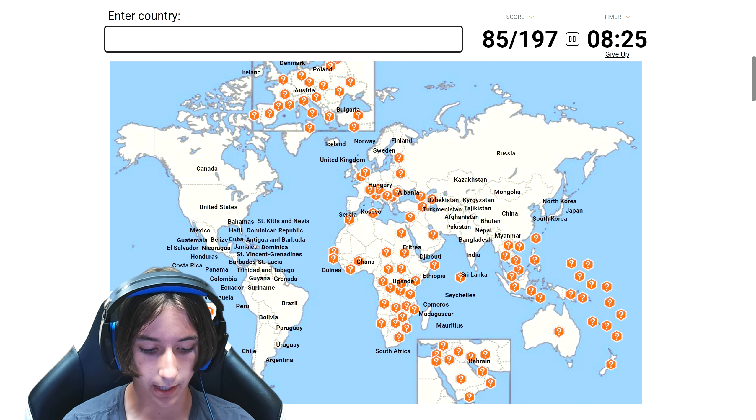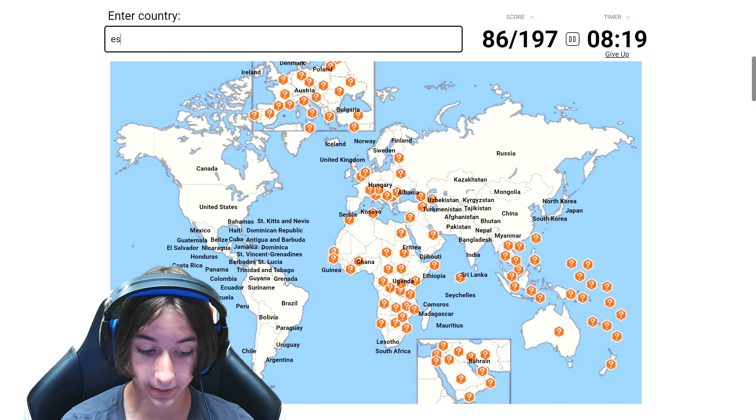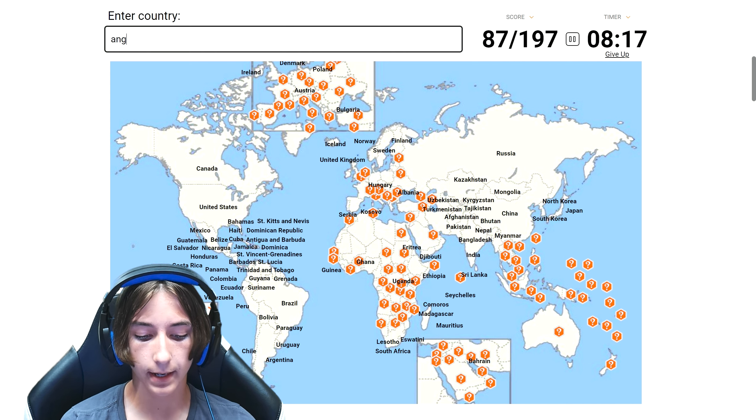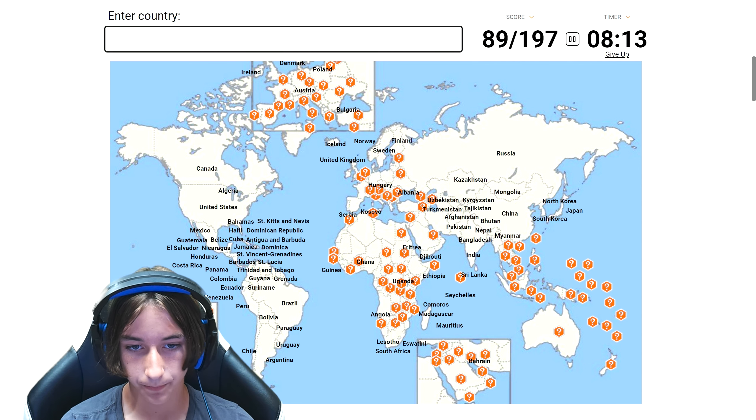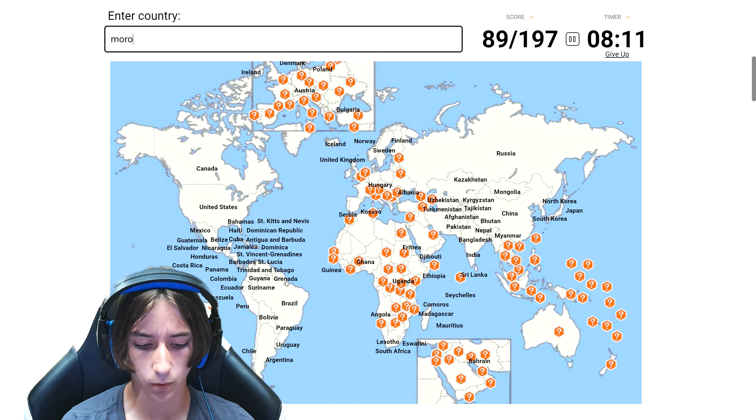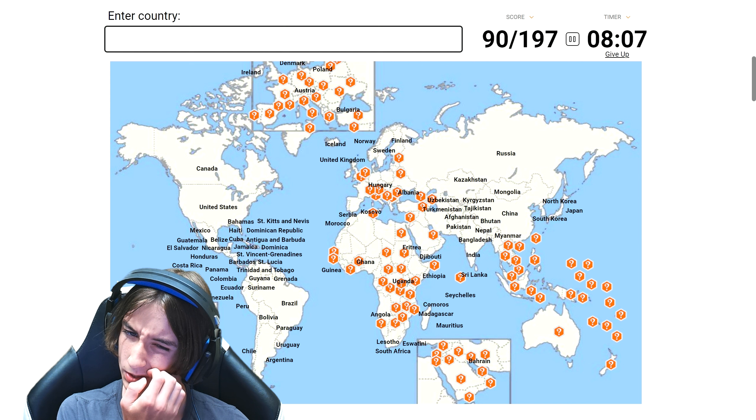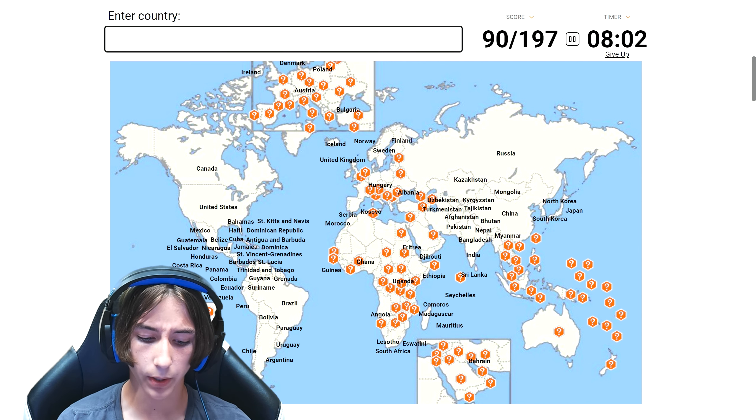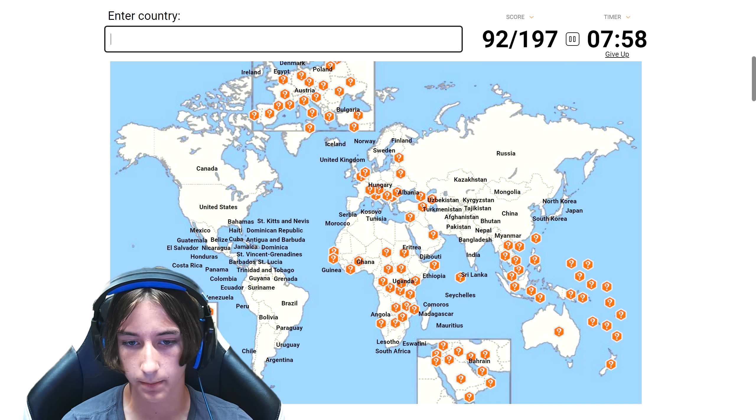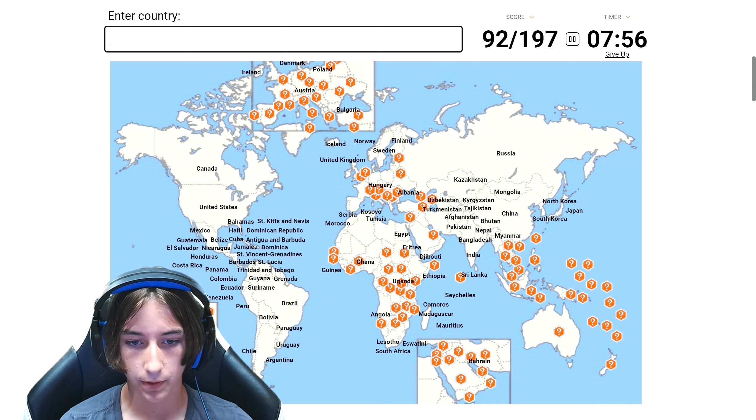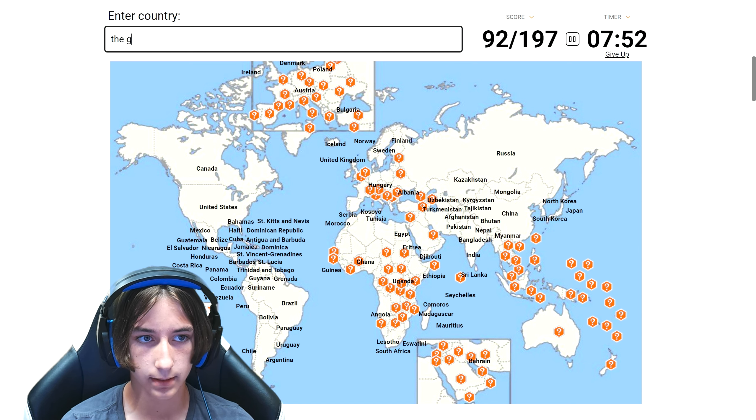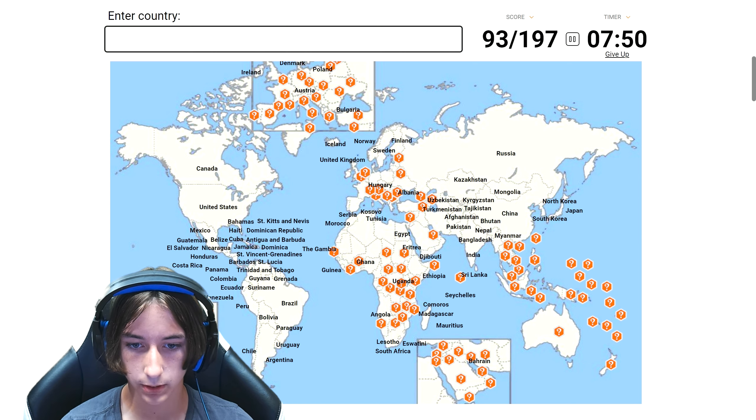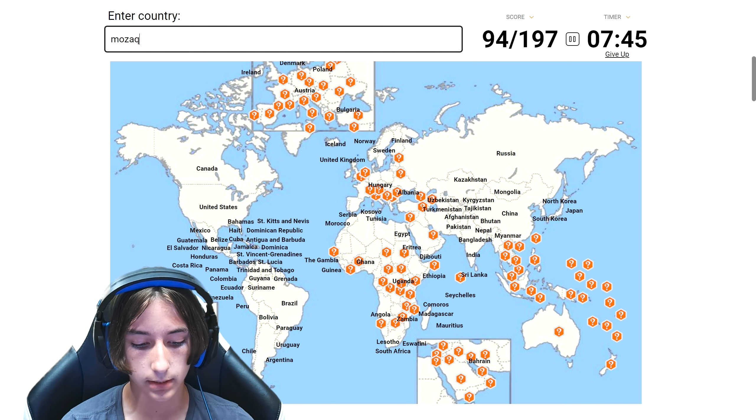Okay let's go back to Africa now, we got too much to do over there. Lesotho, Eswatini, Angola, Algeria, Morocco. What's at the top there? Oh yeah Tunisia. And then Egypt, can't forget about that one, pretty well known. The Gambia.